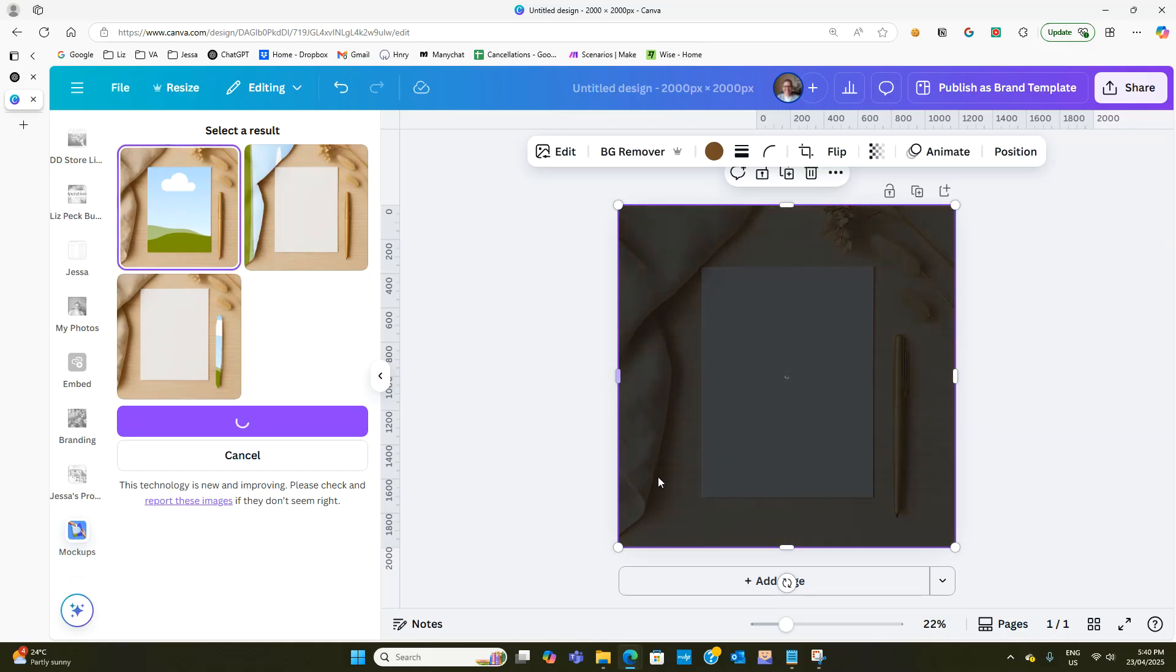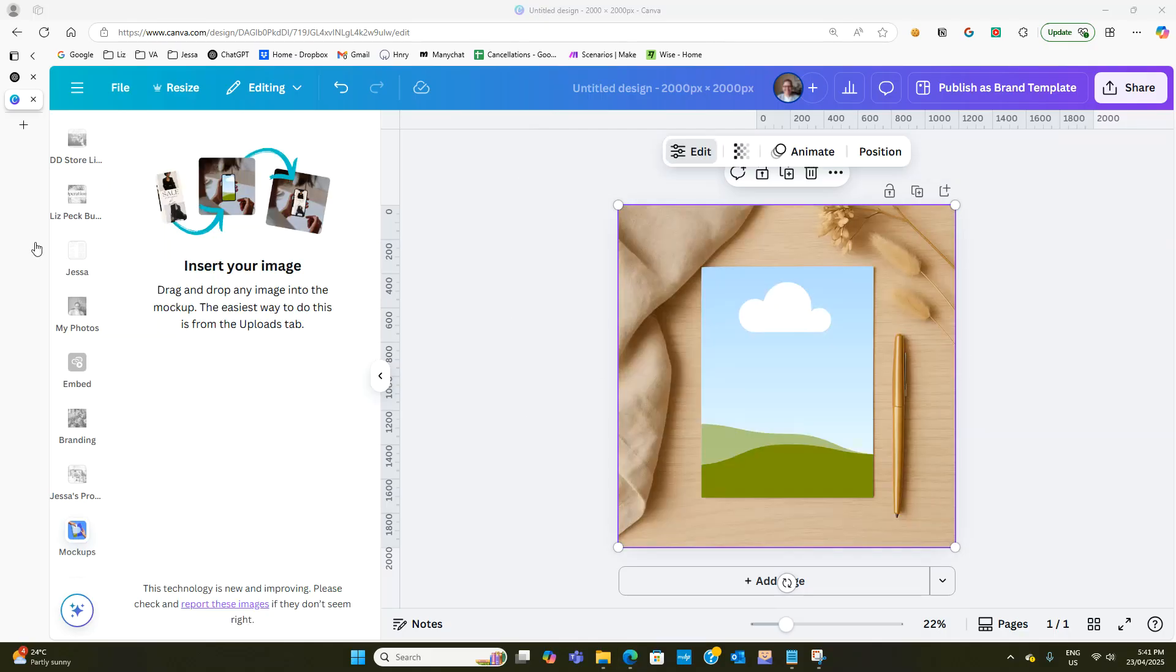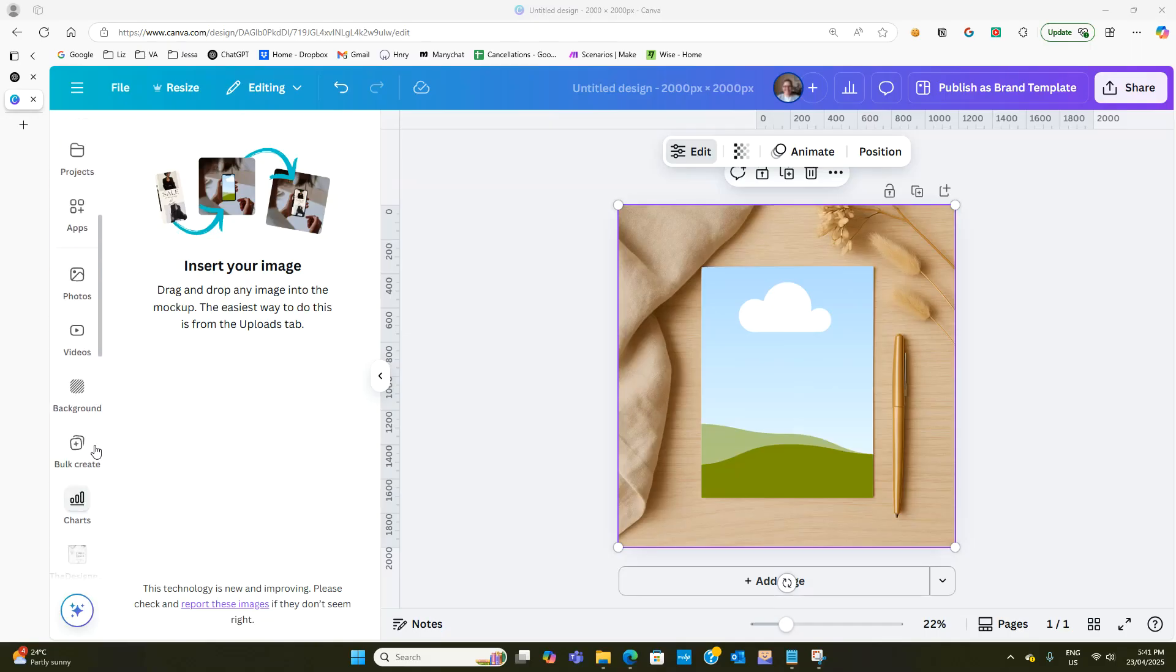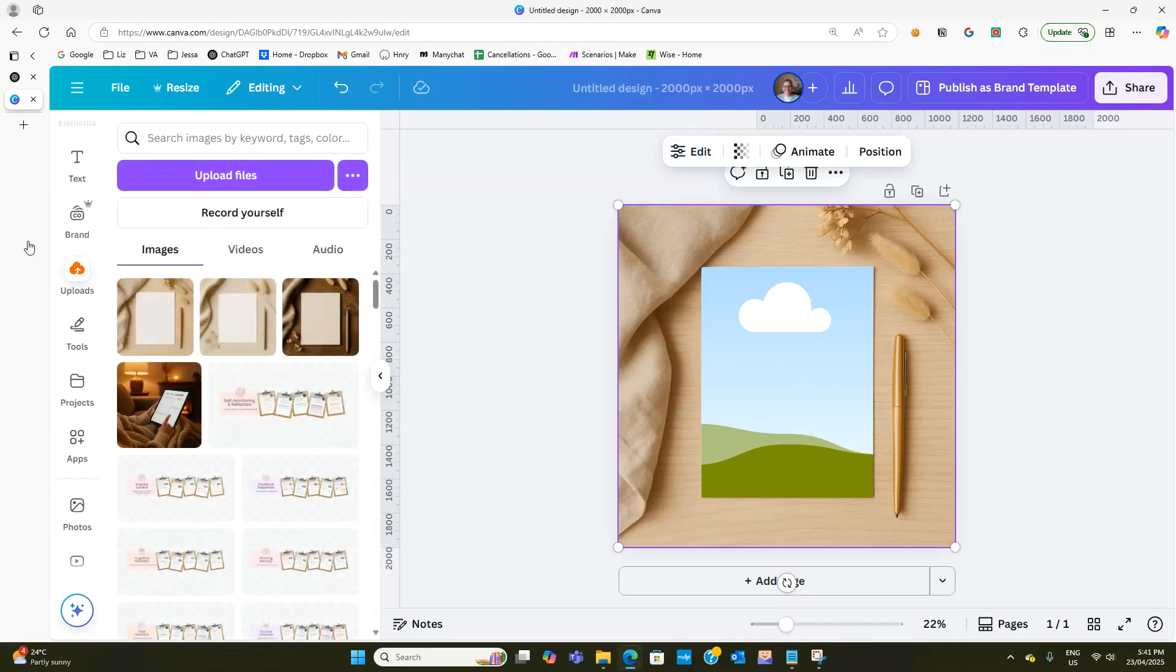And then it's going to drop it in over here on the right hand side. Okay so as you can see it has now put that in as a mockup template so if we now went back to our uploads folder.